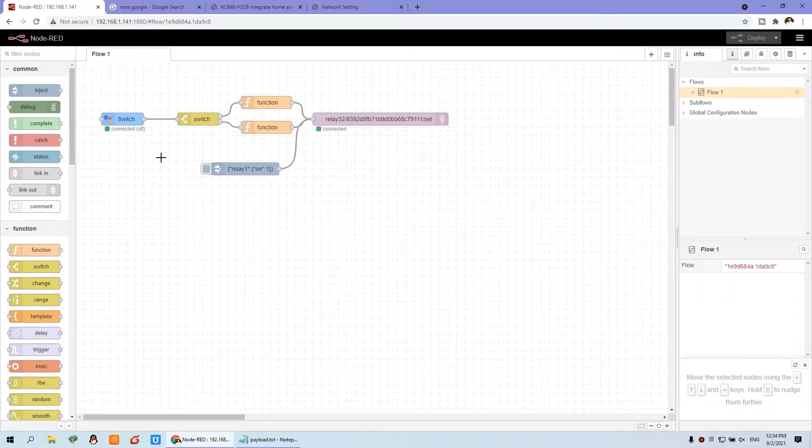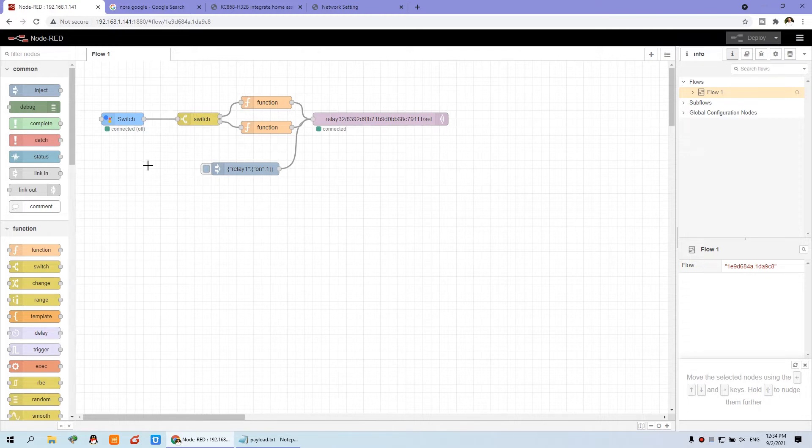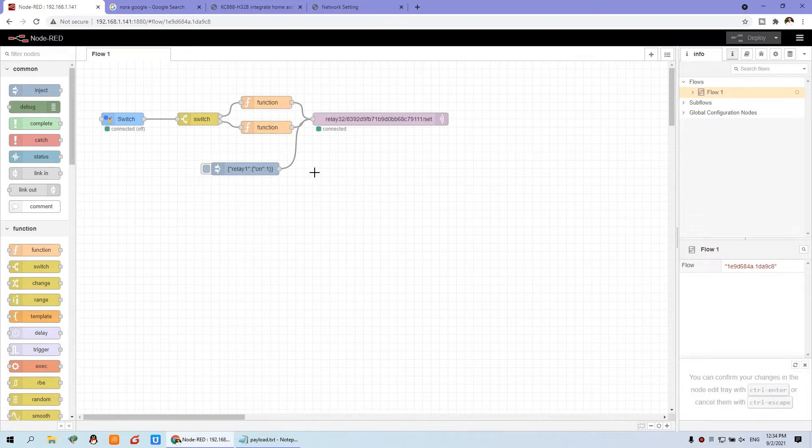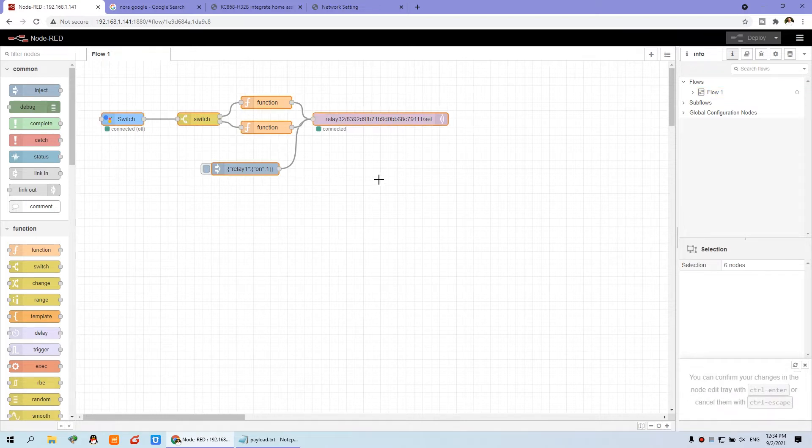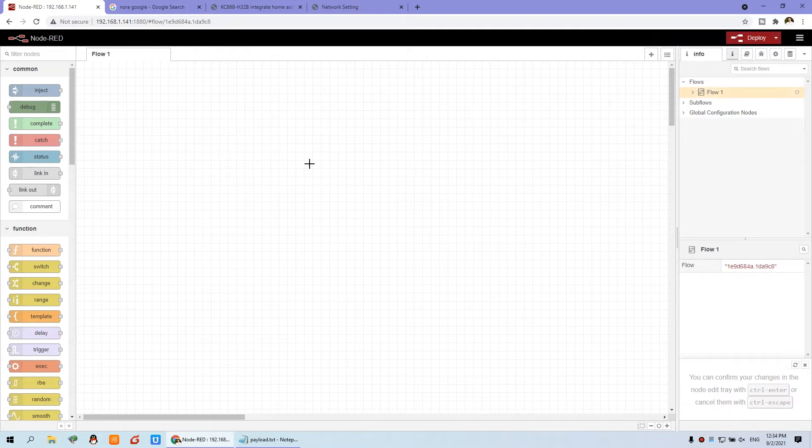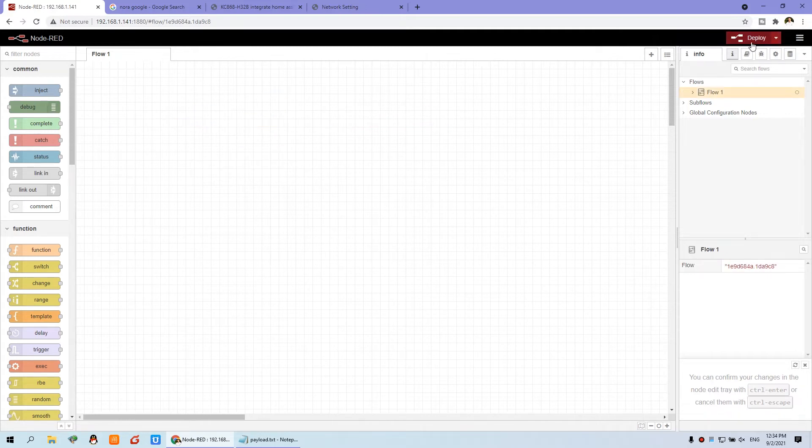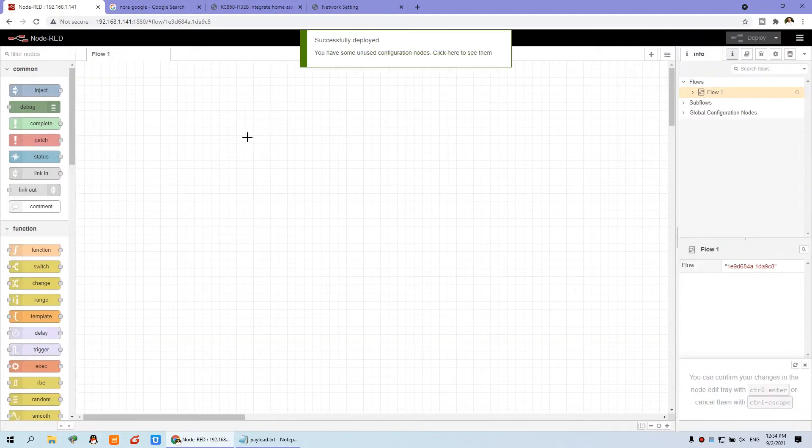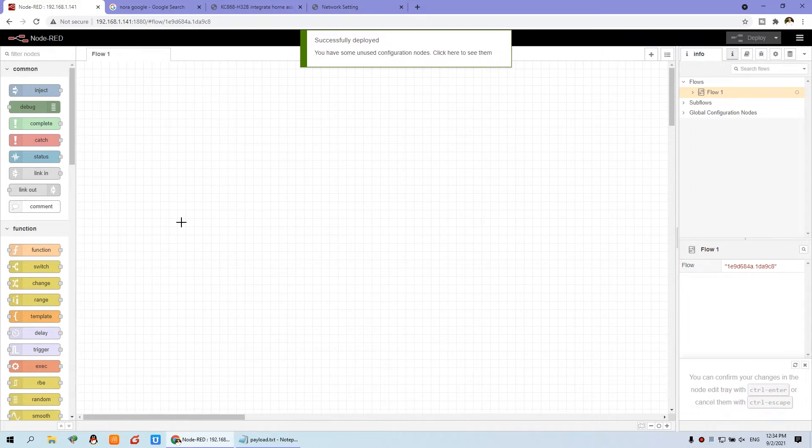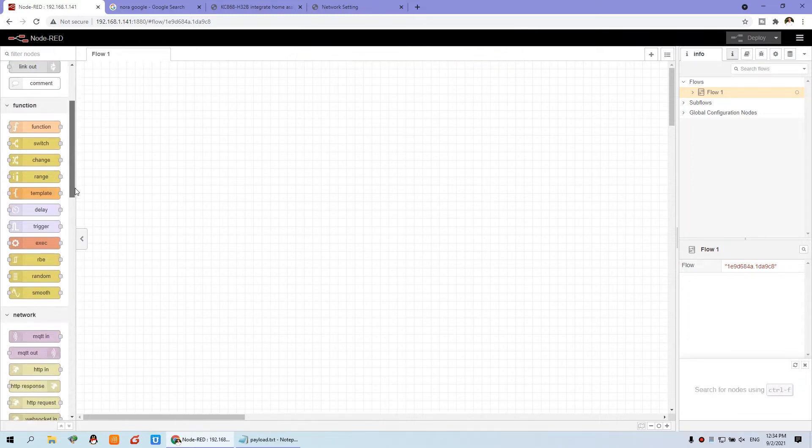Now you can see the switch is turned on and turned off by Google Home speaker and by the Google Home mobile phone application. This function voice control just by this node. You can see just a little node for channel one and you can create channel two. Now I will step by step tell you how to do it.